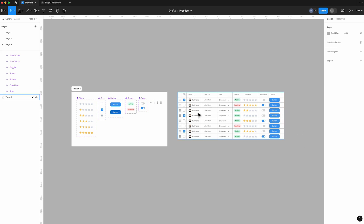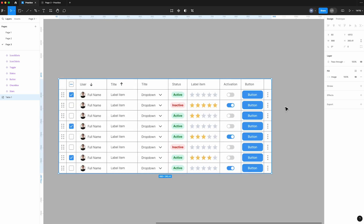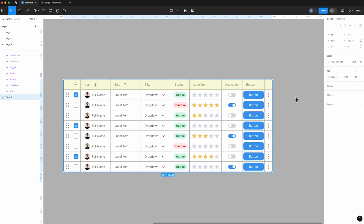I brought the image of the table to use as a reference here. This table has two main parts: the title part and the items part.